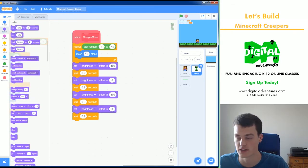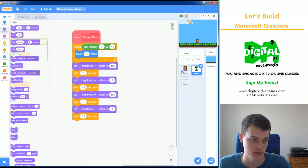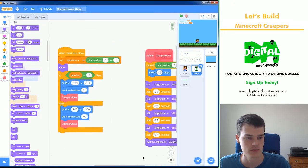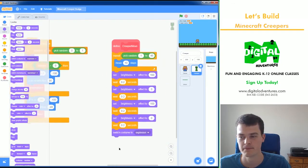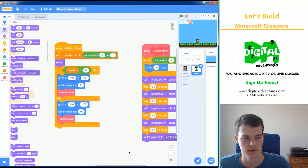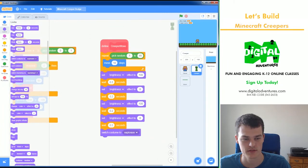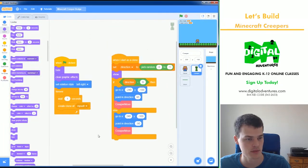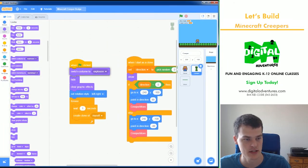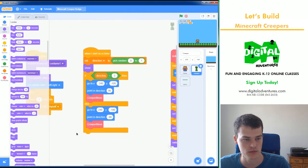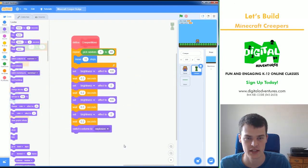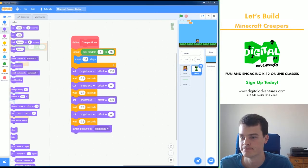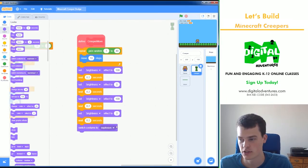So to create an explosion, we know that the second costume here for the creeper is explosion. We can switch it to costume explosion. One thing I missed here is we want to make sure the creeper always starts off as their normal costume. So I'm going to come back to the beginning here and switch that costume to costume one. So that's just in case something crazy happens. And that should switch to the explosion.